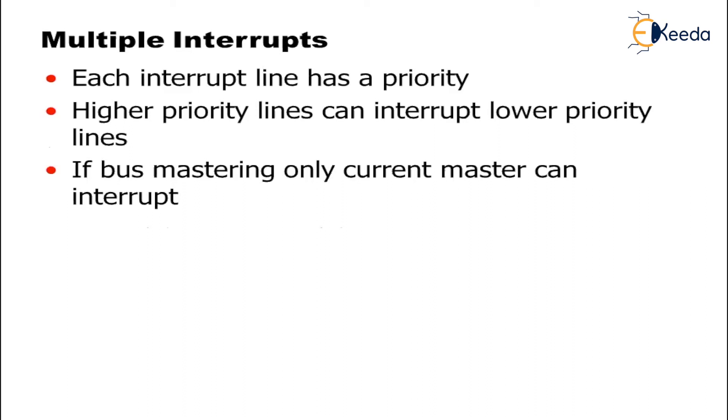When there are more than one interrupt, what do we call? We call them as multiple interrupts. Now, over here, each interrupt line has a priority.